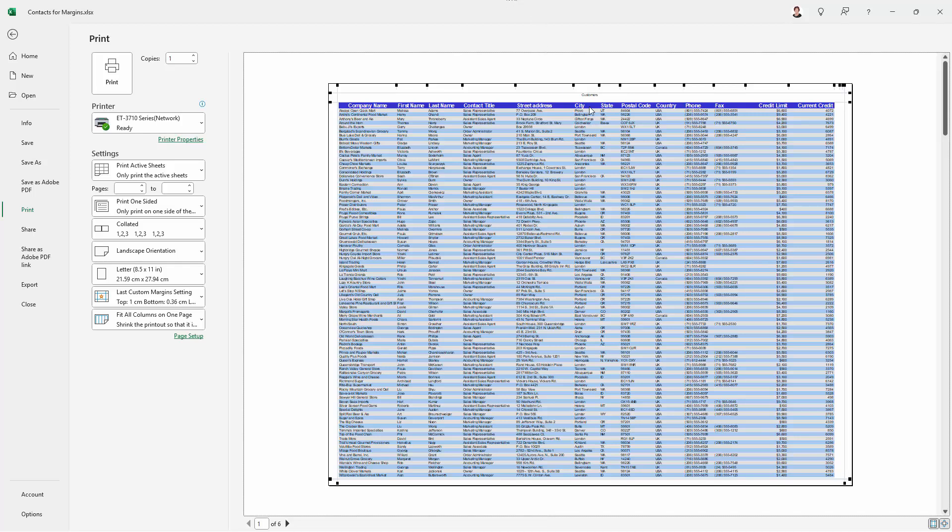So you want the bottom margin to be larger than the actual footer margin. Again, rough rule of thumb, header should be smaller than the top margin, footer should be smaller than the bottom margin.